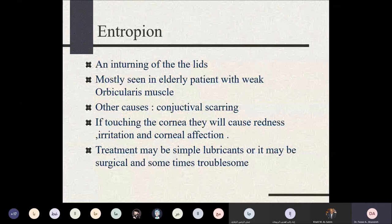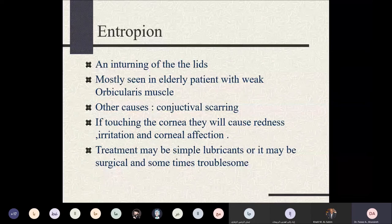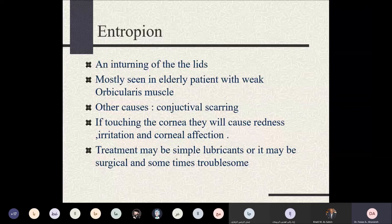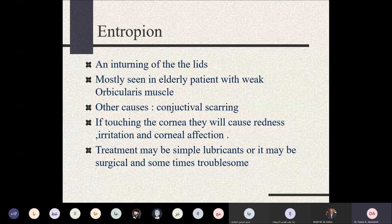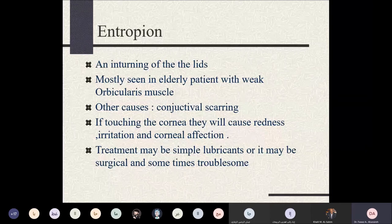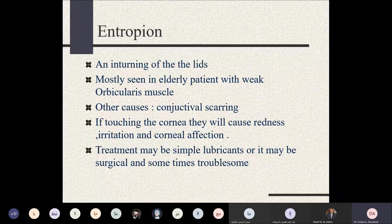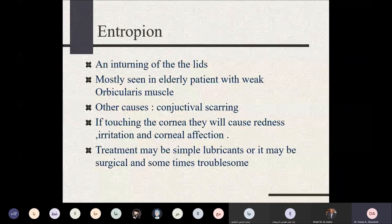Complications of entropion result from eyelashes touching the cornea, causing infection and corneal ulceration. Early stages can be managed by pulling the eyelid down and using lubrication. In most cases, surgery is needed to separate the orbital from the pretarsal orbicularis component, creating a scar between them to re-rotate the lower eyelid outward and redirect eyelashes away from the cornea. Cicatricial entropion requires targeting the scars with flaps or relaxing incisions.